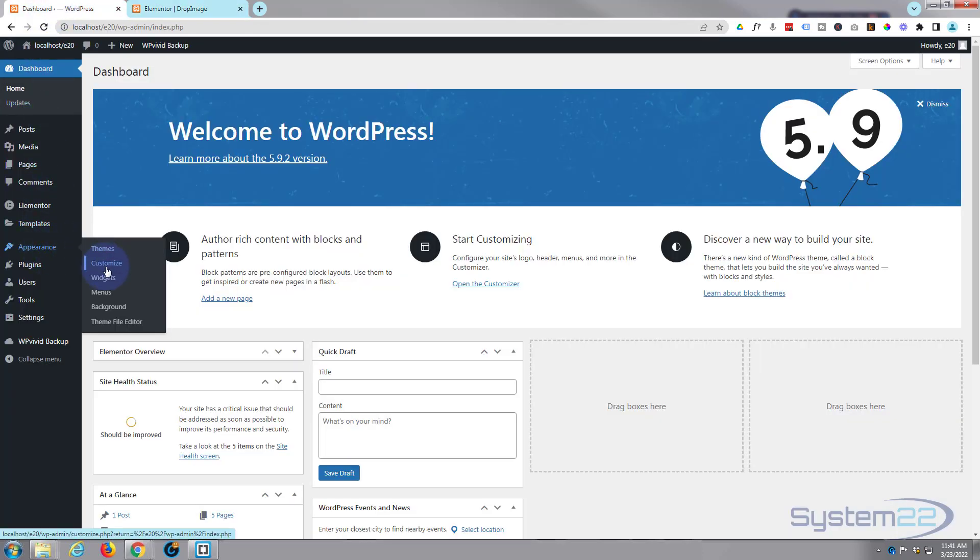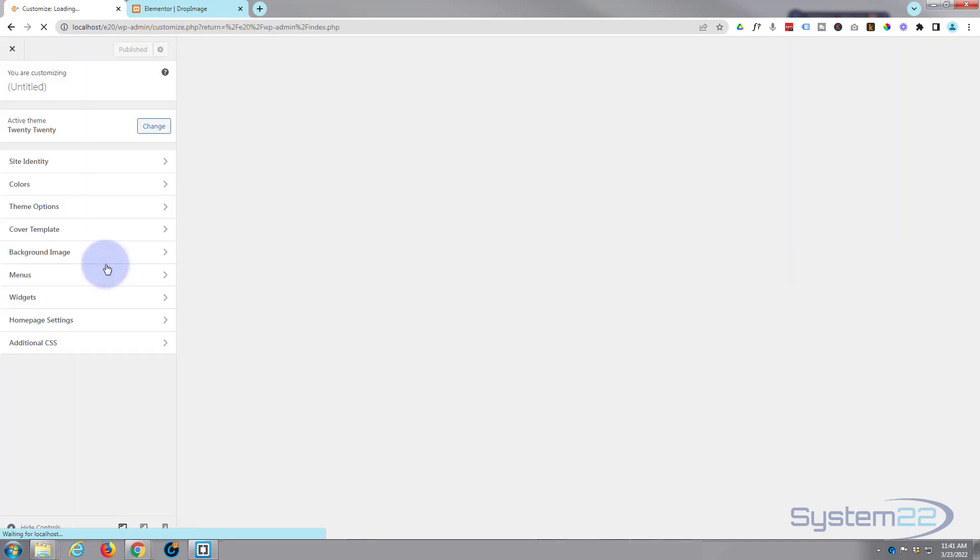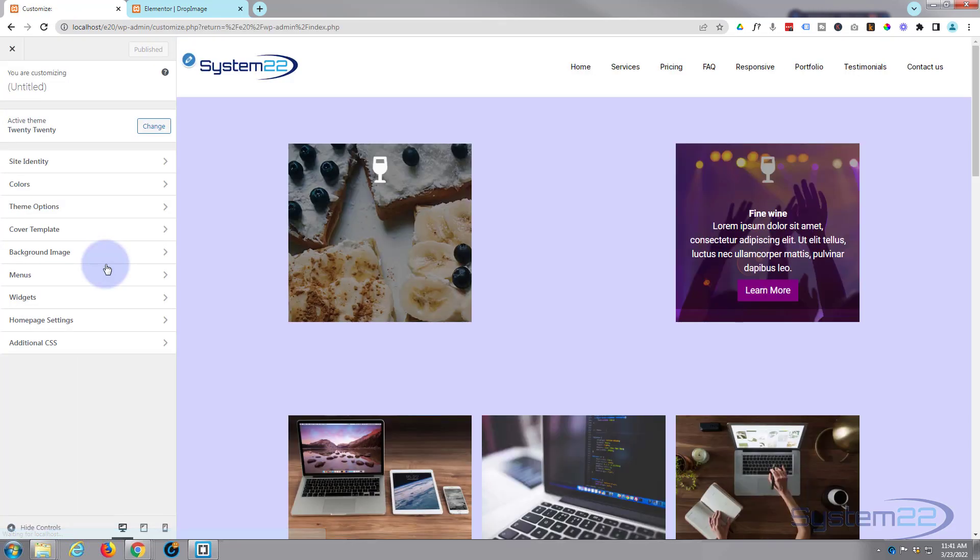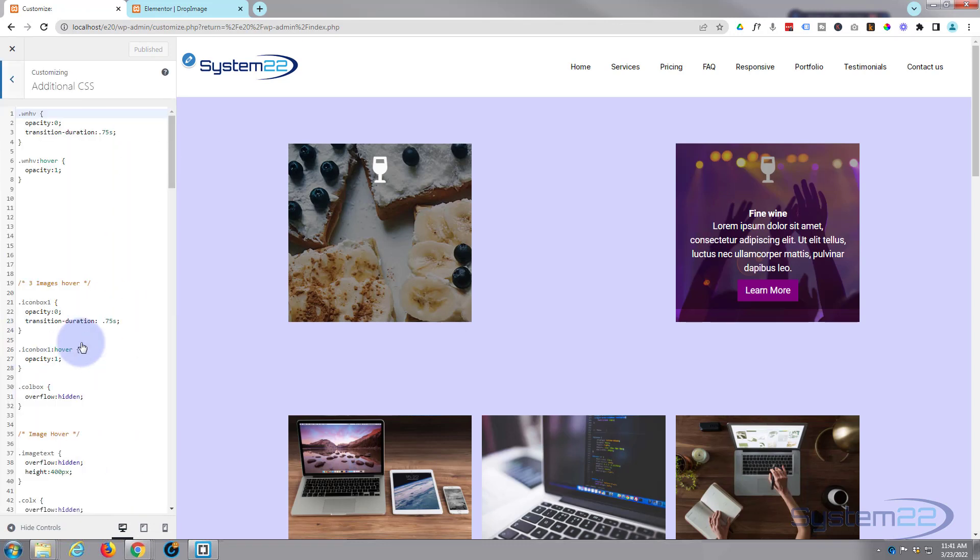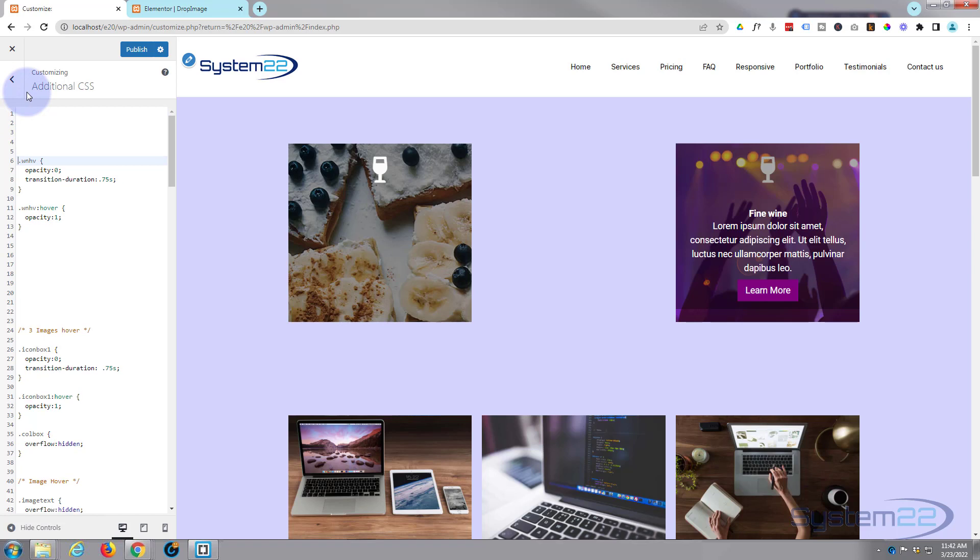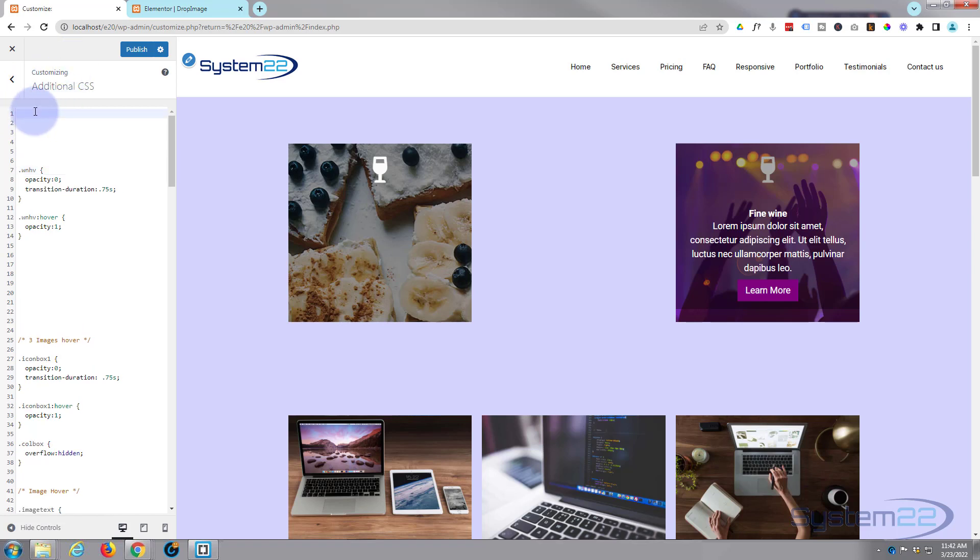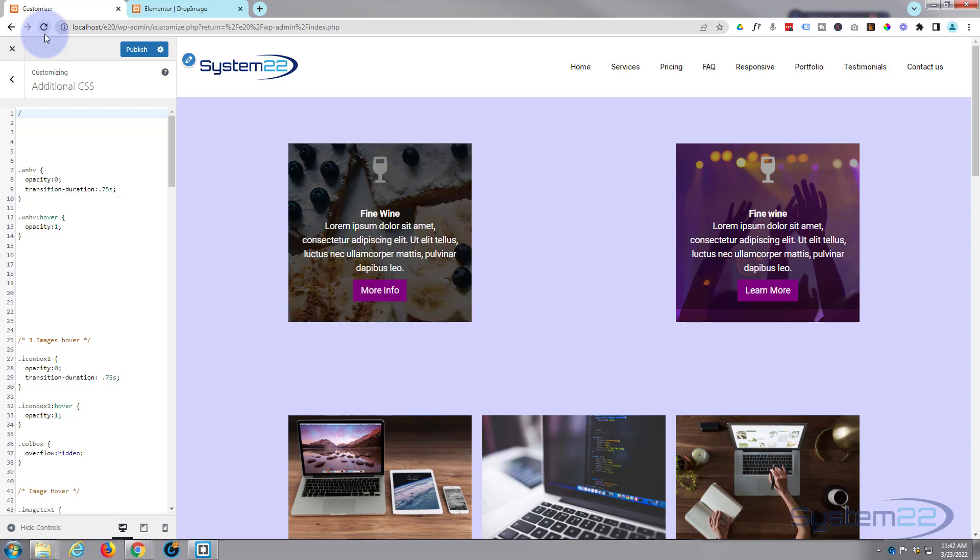Once you're in the customizer, with most themes you'll find additional CSS down the bottom. If you don't find yours there, have a look in your documentation because there should be somewhere to add additional CSS. I'm going to drop down and we gave ours a class of wine hover. It's a good idea to give your CSS titles. If you write a lot of it like I do, that way it's easier to find. It's also a courtesy if anybody comes and edits the site after you.